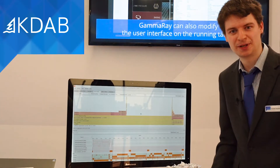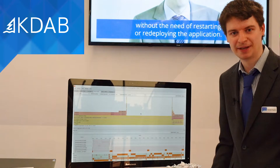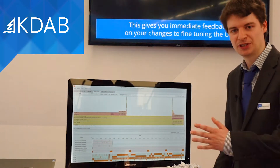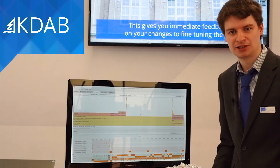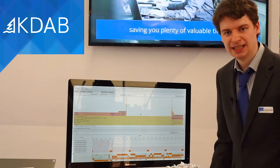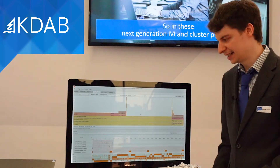Hello from Embedded World 2022. It's great to be back in person. Today at our booth we're showing Hotspot, which is a GUI tool for Linux Perf showing profiling data.